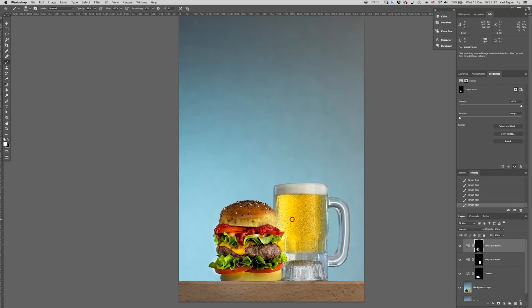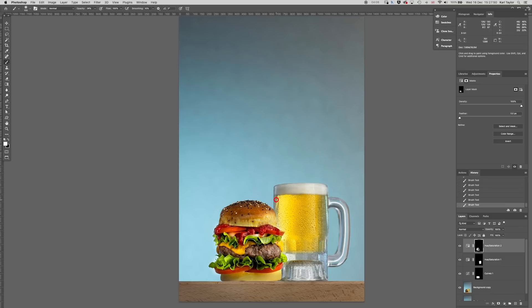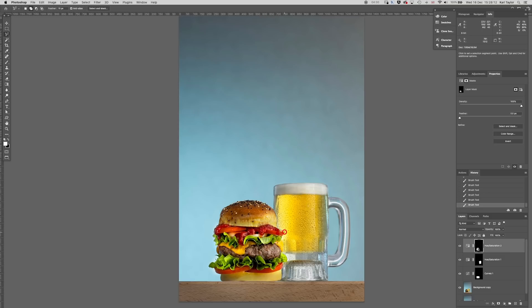Now I'm going to go back to the color of this lager again and I'm going to consider shifting that even further. This time though I'm going to take a rough, let's feather that at 15 pixels in advance, I'm going to take a rough selection of the glass.